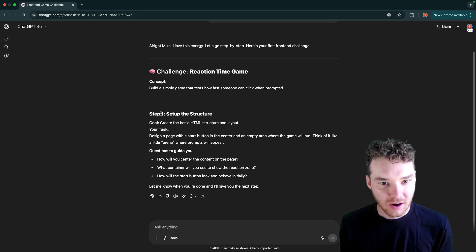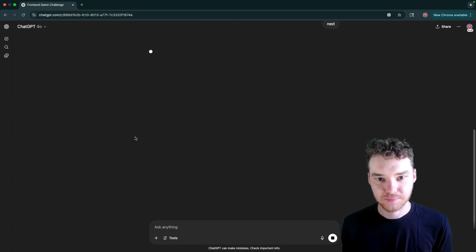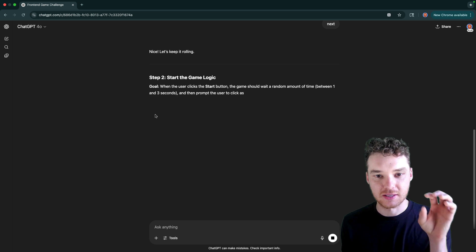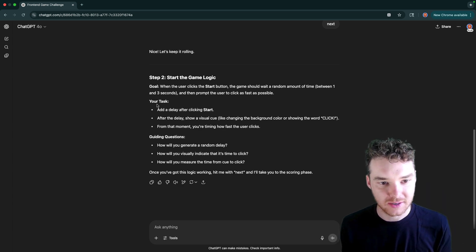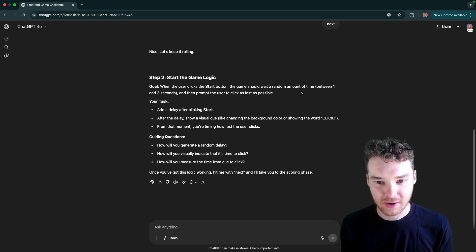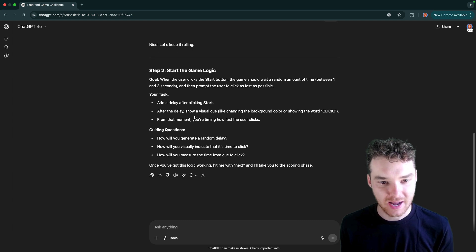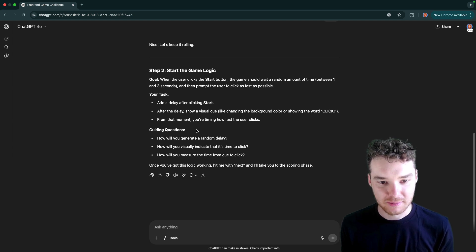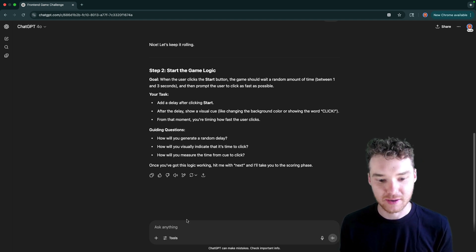So let's see what else ChatGPT says for us to do. We need to design the page with the start button in the center, empty area where the game will run. So let's do next. I'm guessing what will happen is the arena part is going to change color or something and then we'll have to click on it. So when the user clicks the start button, the game should wait a random amount of time between one and three seconds, and then prompt the user to click as fast as possible. Add a delay after clicking start, then show a visual cue like changing the background color and showing the word click. For that moment, you're timing how fast the user clicks. Why don't we ask ChatGPT to generate us the code for the randomness?